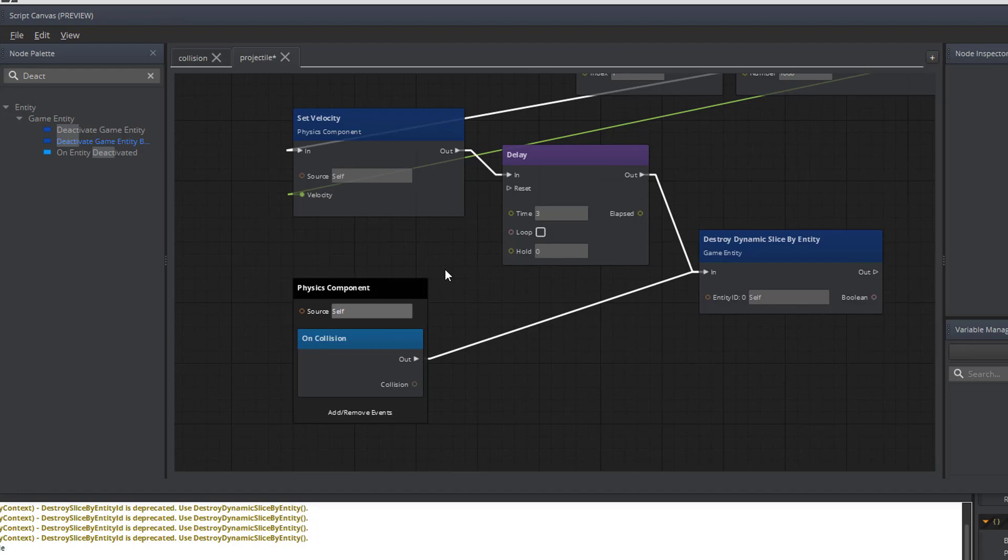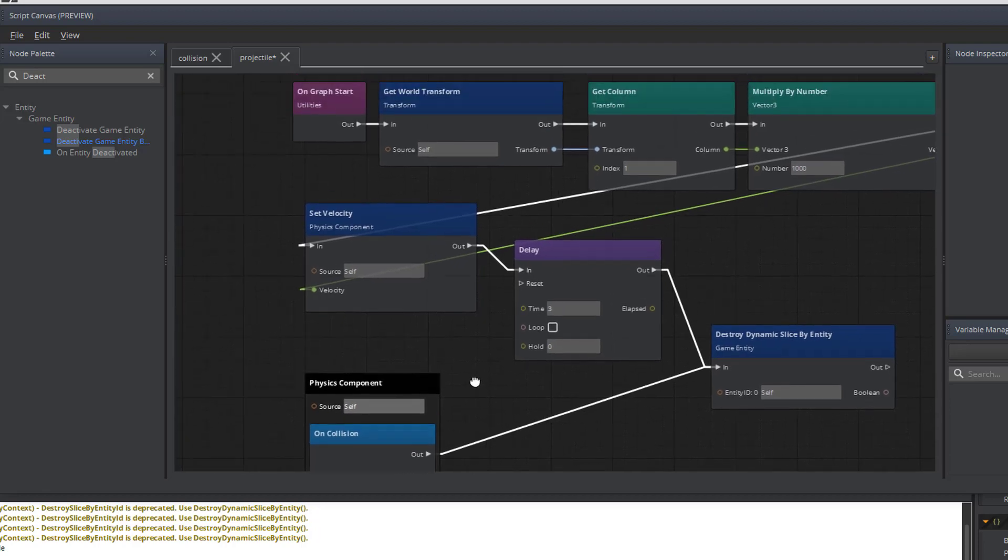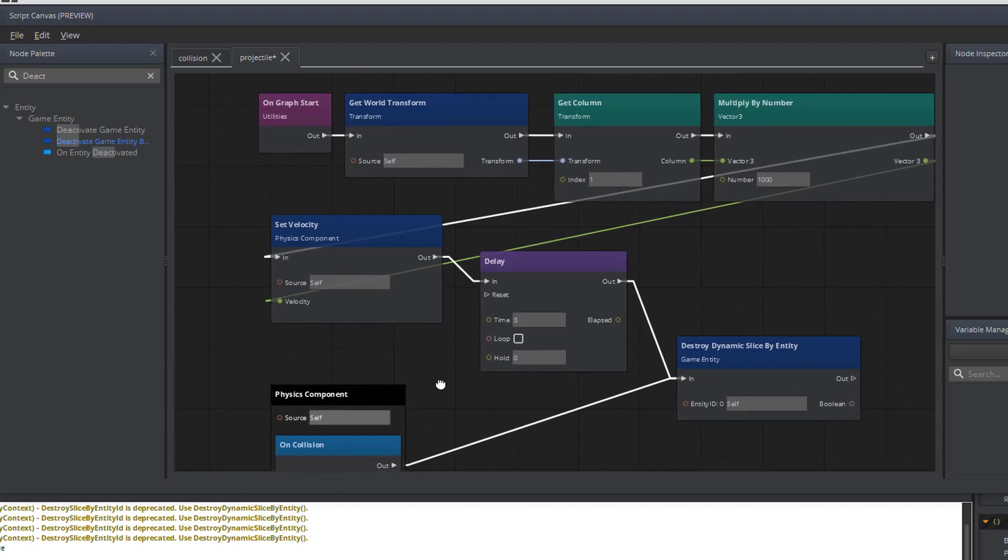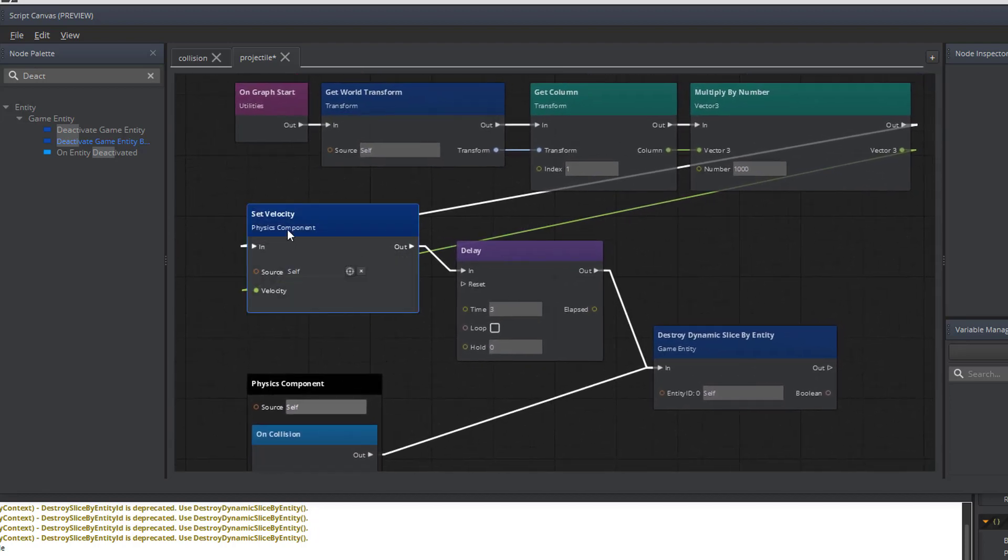Remember, the shot is a dynamic slice, so it will be removed. That way, for a projectile, we've managed to handle should the shot not hit anything. After three seconds, it will be removed from the game environment.